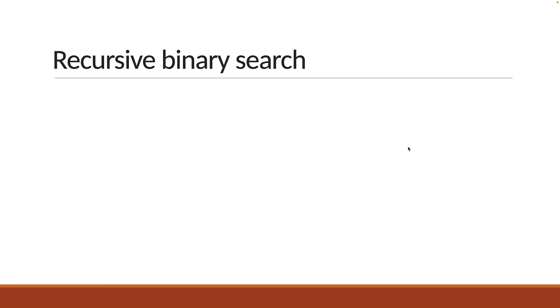In the previous video, we had a look at the iterative solution for binary search. In this video, let's understand the recursive solution.